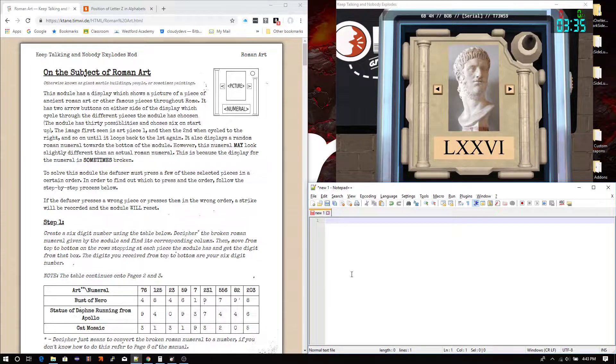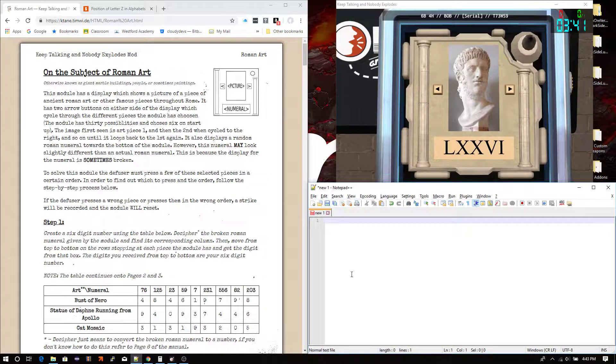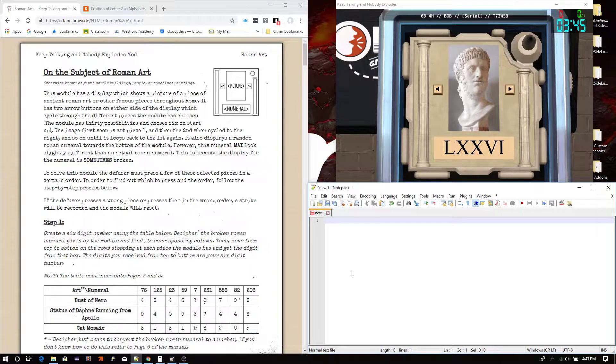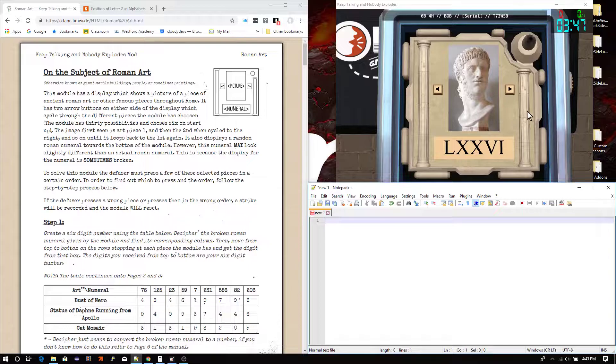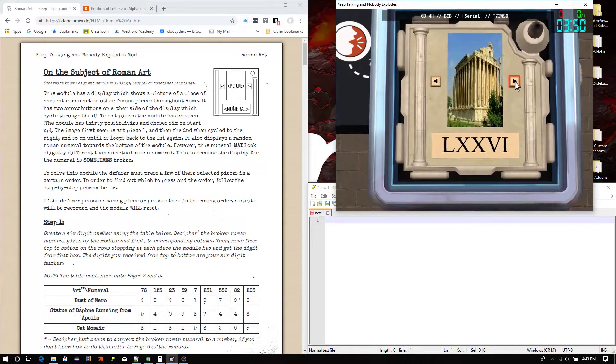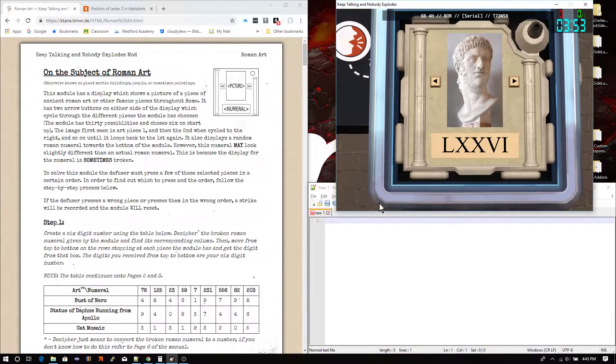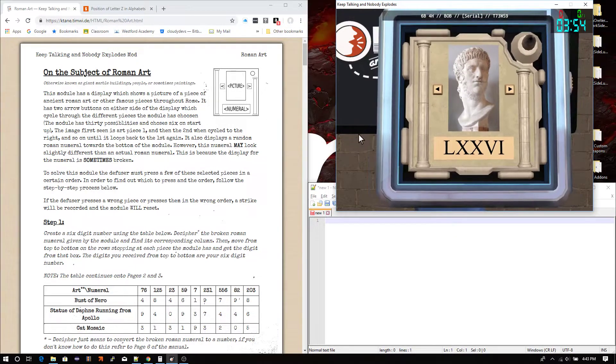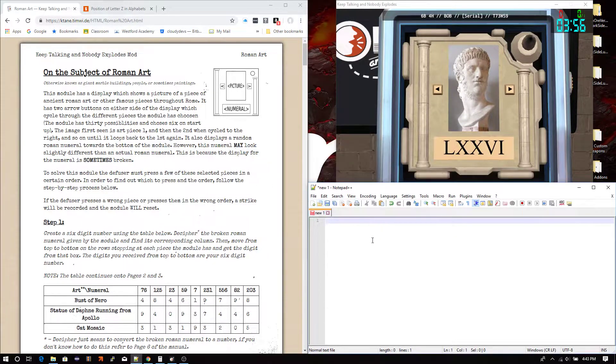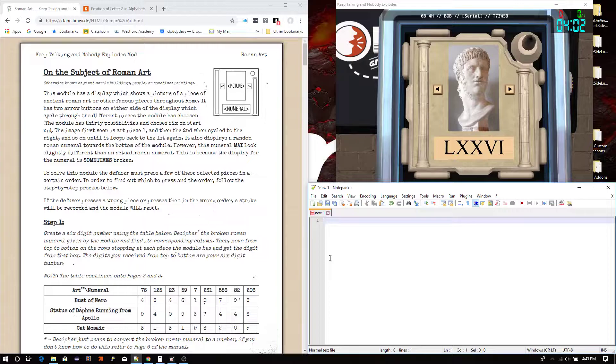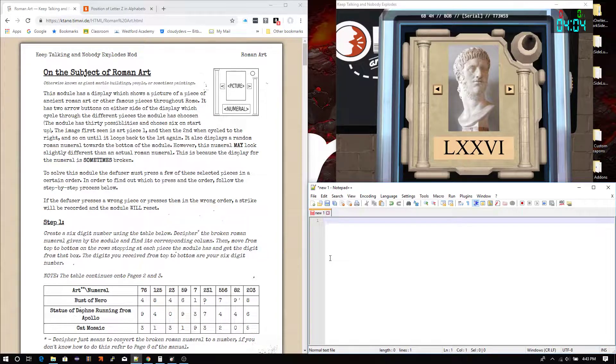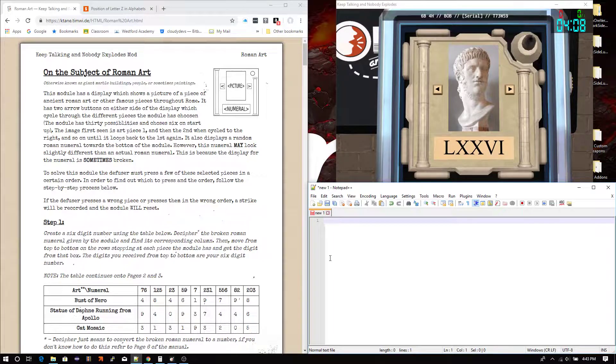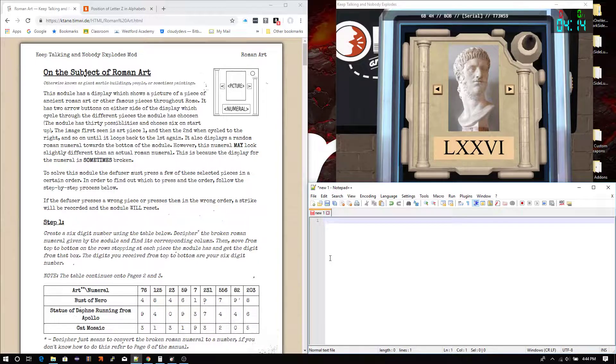So the thing with this module is that it chooses from 30 different pieces of Roman art, it chooses six of them. And you can scroll between all six of them using the arrow buttons. But it is important to remember which one you were first on, because that can tell you, that's going to help give you how you press the button, press the pieces in the order that you need to. So it's important to know what is piece number one, which is exactly where the bomb starts, the module starts off on, so keep in mind that.